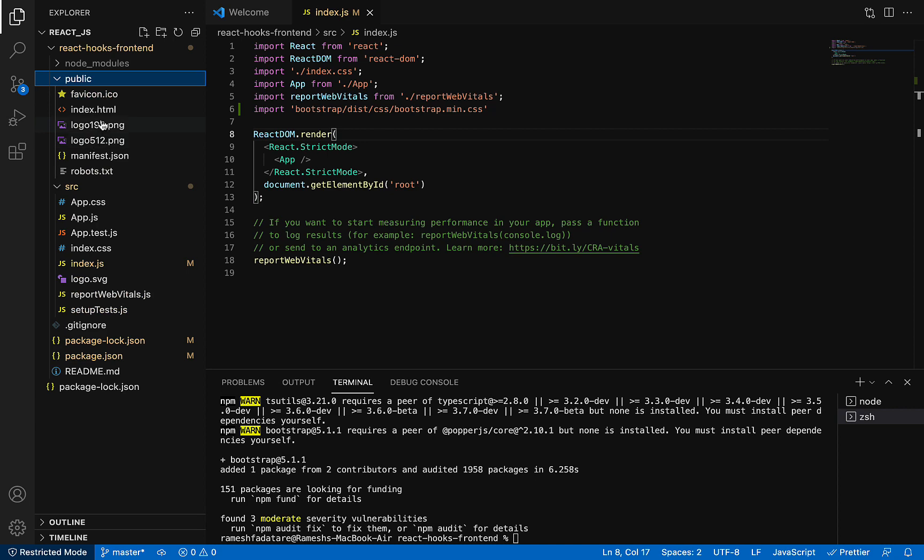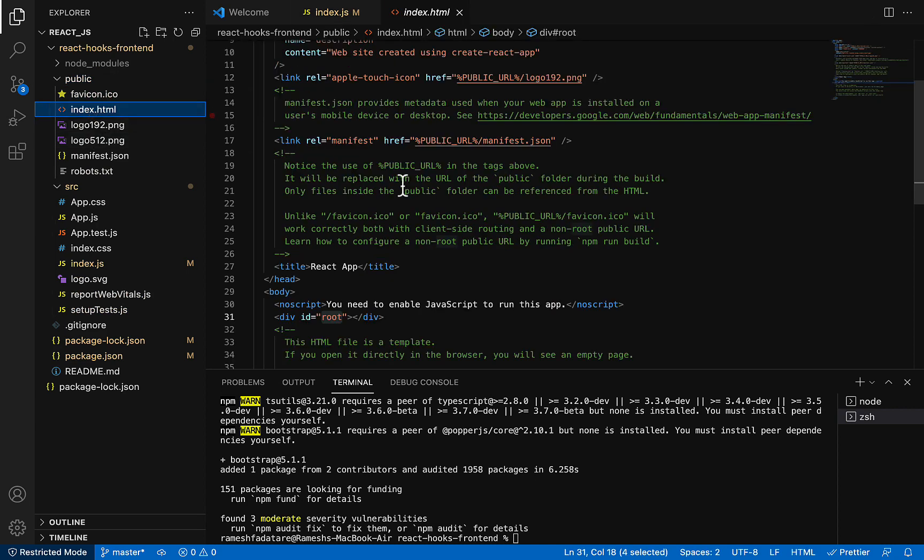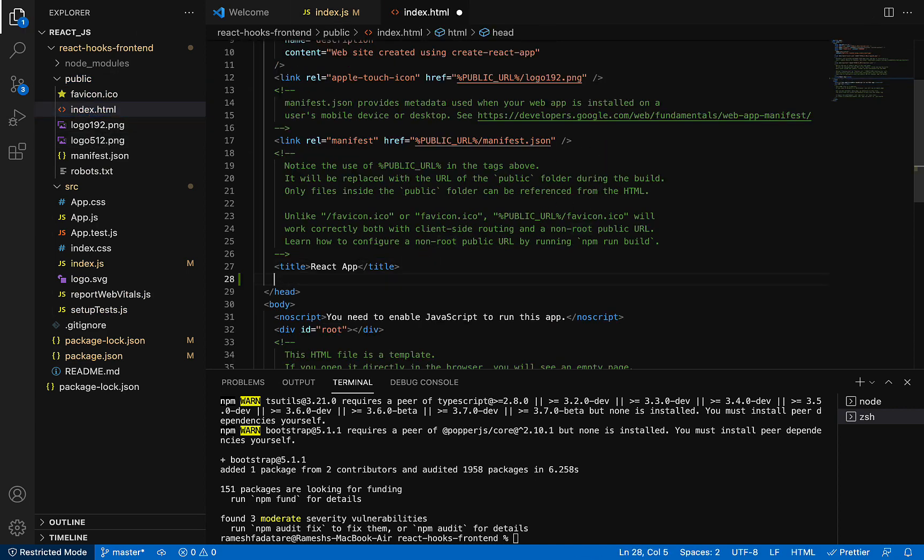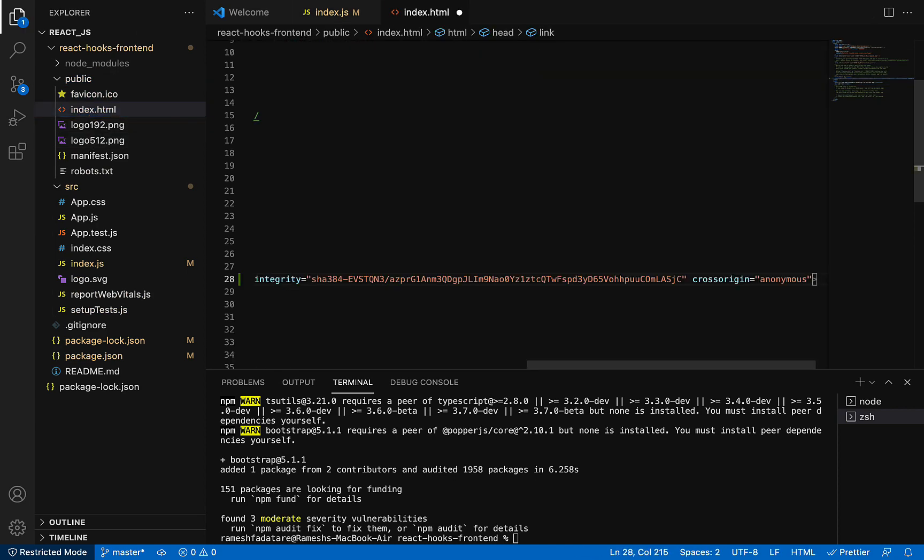You can go to index.html in the public folder. We have index.html. Go to the header section and here you can paste this link. Once you add this link in the header, then you are good to use Bootstrap CSS classes.